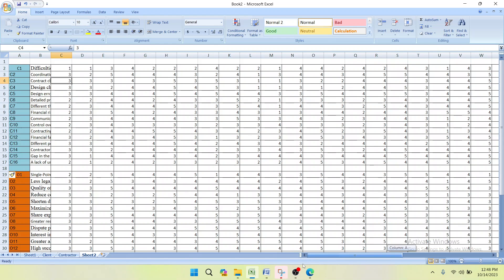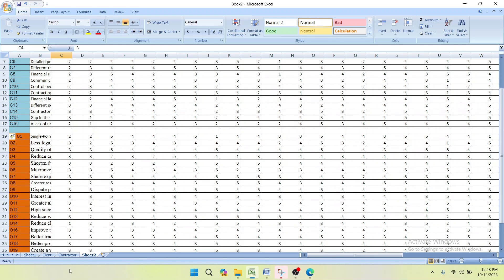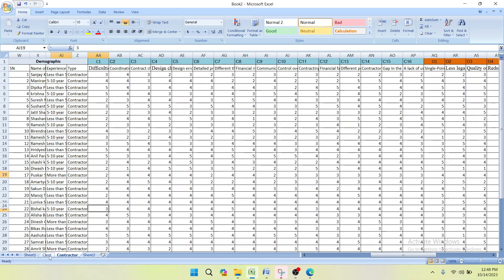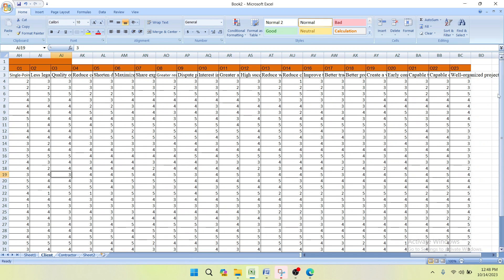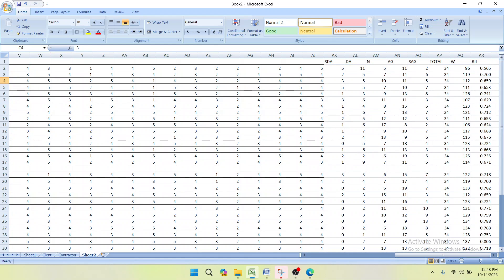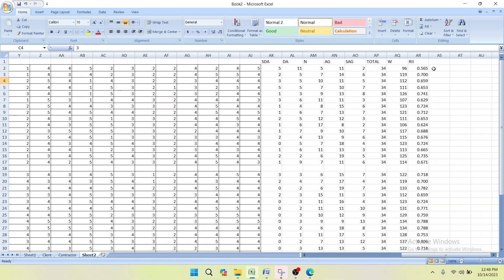We have now calculated the RII for challenges and opportunities for the client respondent type. The same process can be applied for calculating the RII for the contractor. After finding the RII, we are going to find the rank in our next part of this tutorial series. Please subscribe to our channel and share this video with your friends. Thank you.